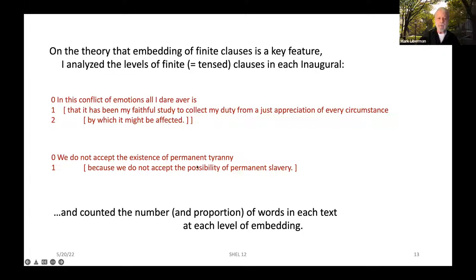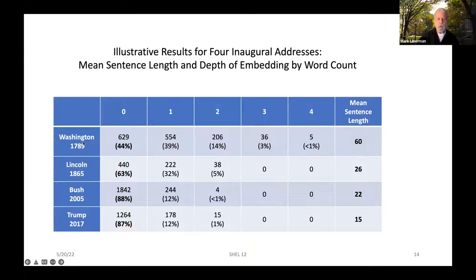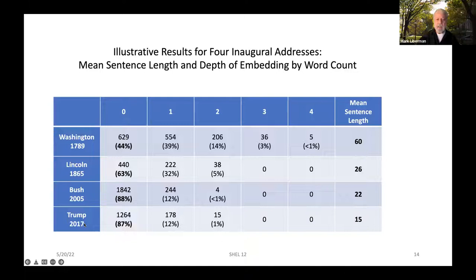Here are illustrative results for four of the inaugural addresses. In George Washington's speech, the mean sentence length was 60 words. Only 44% of those words were in the matrix clause, nearly 40% were one level down, 14% were two levels down, and 3% were three levels down. By the time we get to Donald Trump in 2017, nearly 90% of all words are in the matrix clause, 12% are one level down, only 1% are two levels down, and there are none at three or four. The mean sentence length is 15.